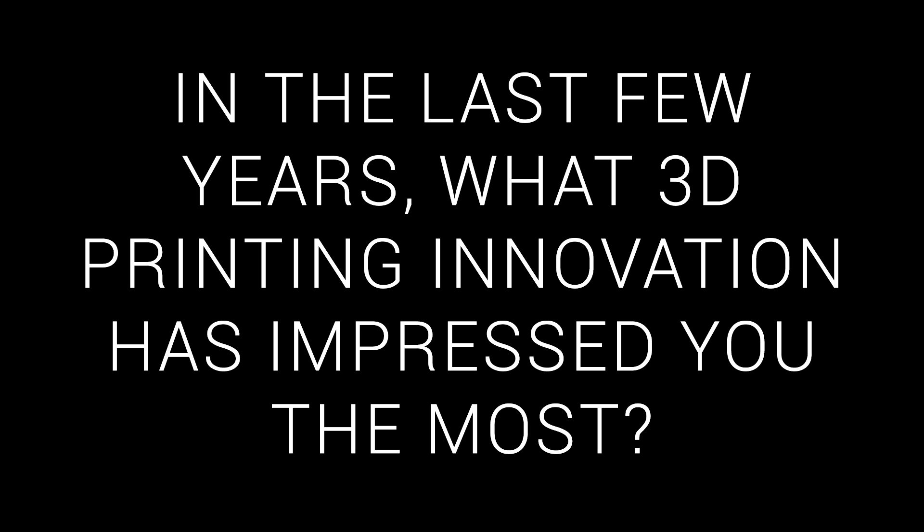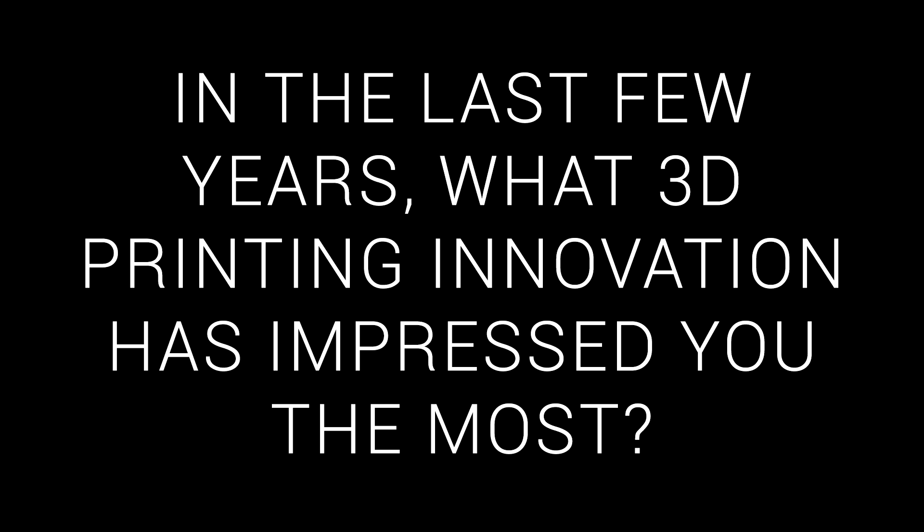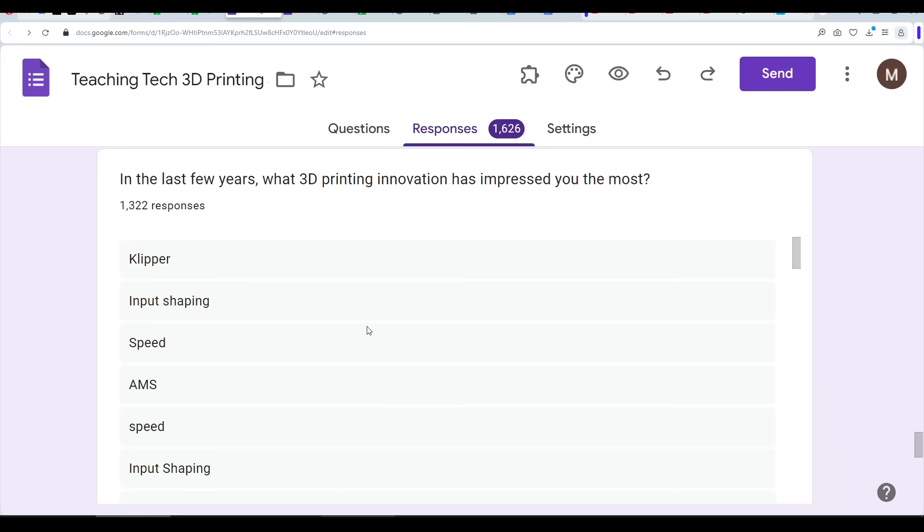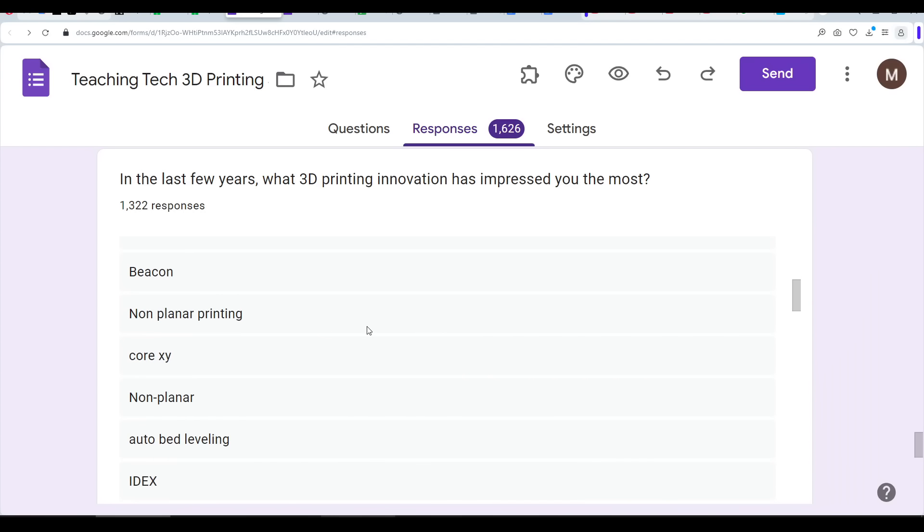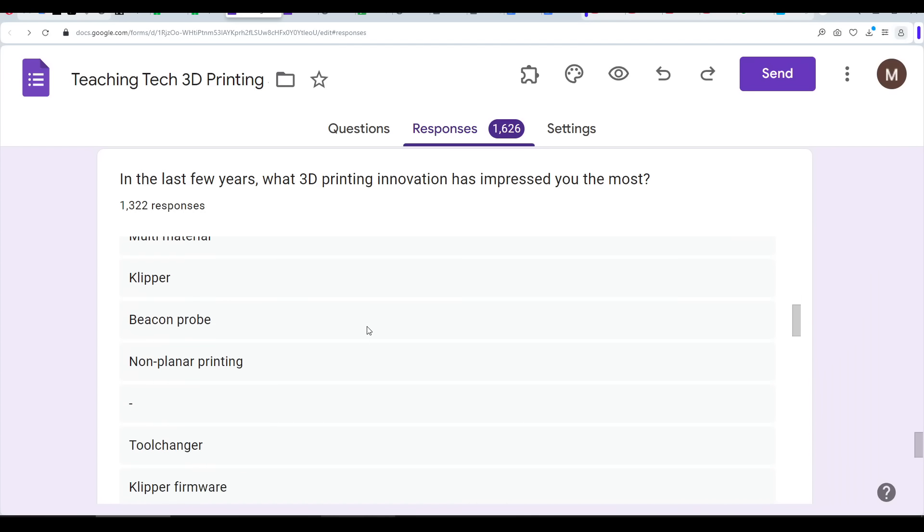Then I asked what innovations had impressed you the most over the last few years. And this is one where I have to read through the responses, searching for trends. Four areas came up the most. The first being high speed, which people put down to input shaping, Klipper, and Core XY.